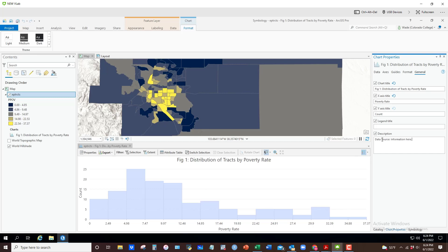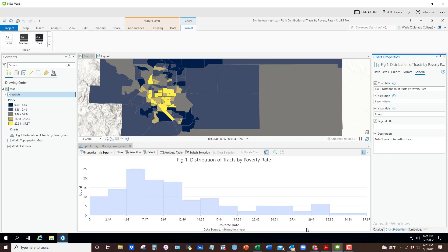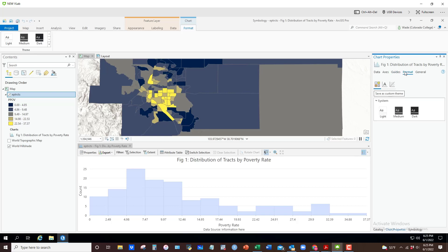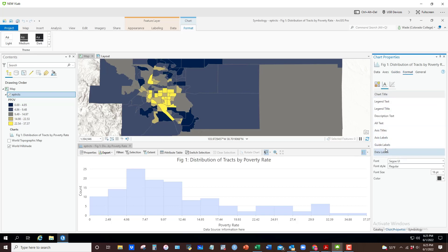If you wanted to include a description, some data source information here or something, you could include information. It pops up down there. If you wanted to increase the size of any of these elements, you could go back and find the text and change the size of it and so on. But once you're done with all of that, you can then export it.